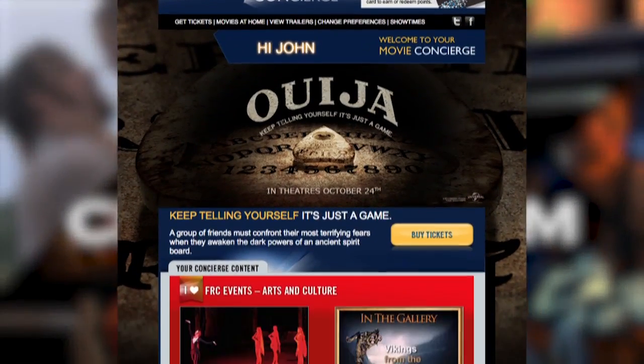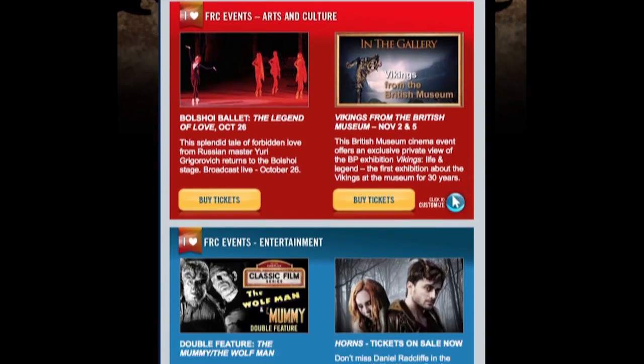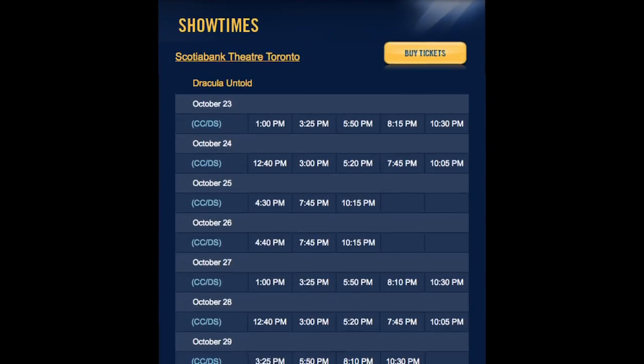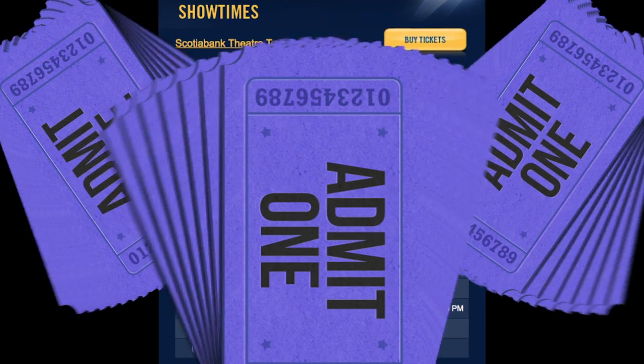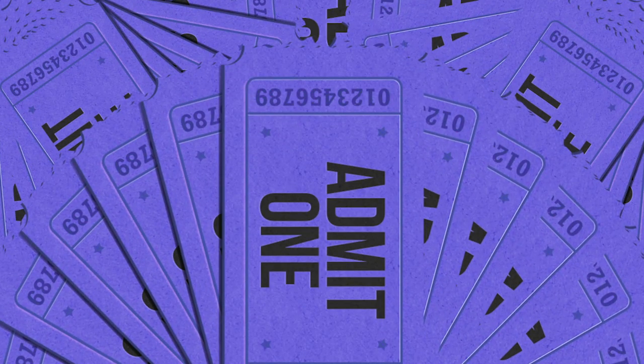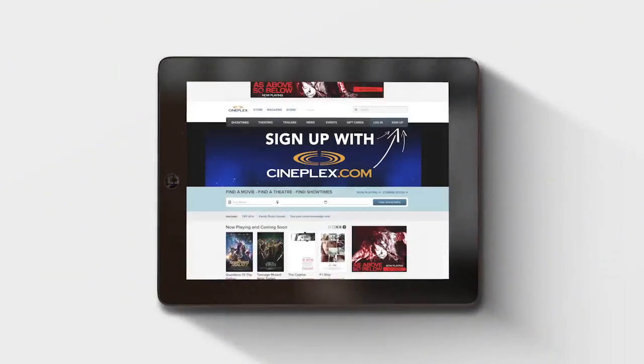We'll send you info based on your movie preferences and let you know what's playing at your favorite theaters. Plus, we'll make it really easy to buy tickets and skip the box office lineup. Here's how to sign up.